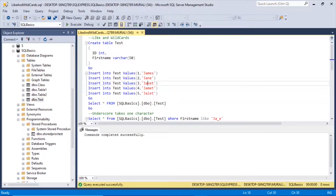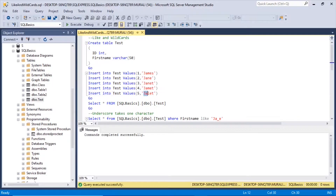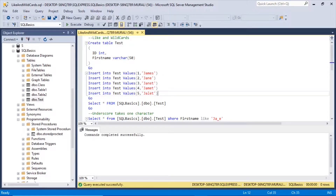If you look at these names, after 'JA' we have NET, MET, and LET. And after 'JA' we have NE and ME. Just remember this pattern — we'll show why those are important.